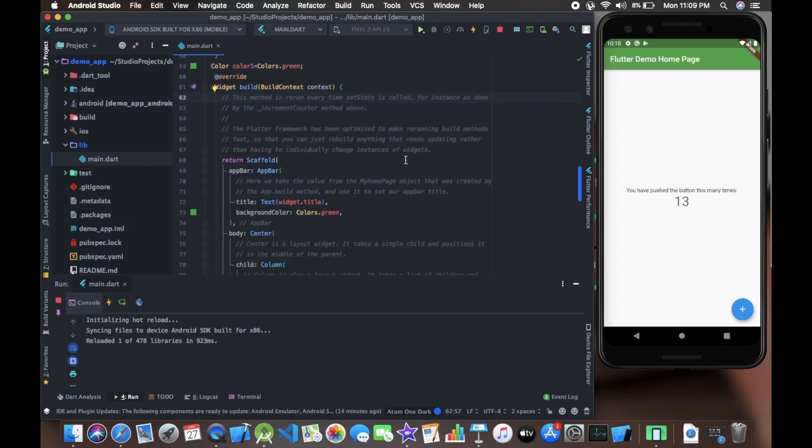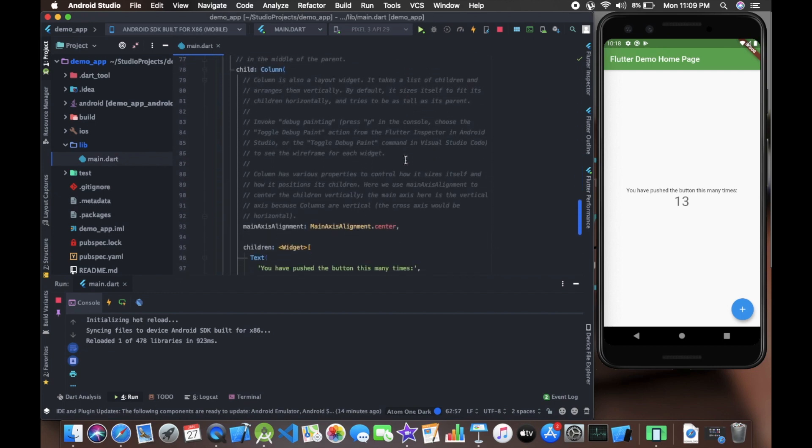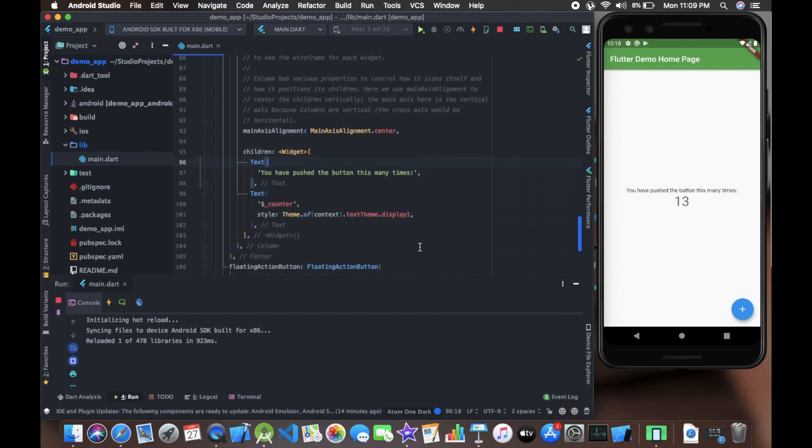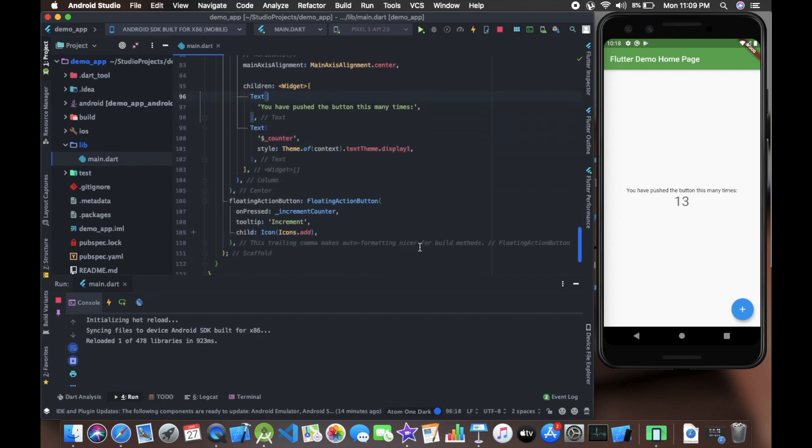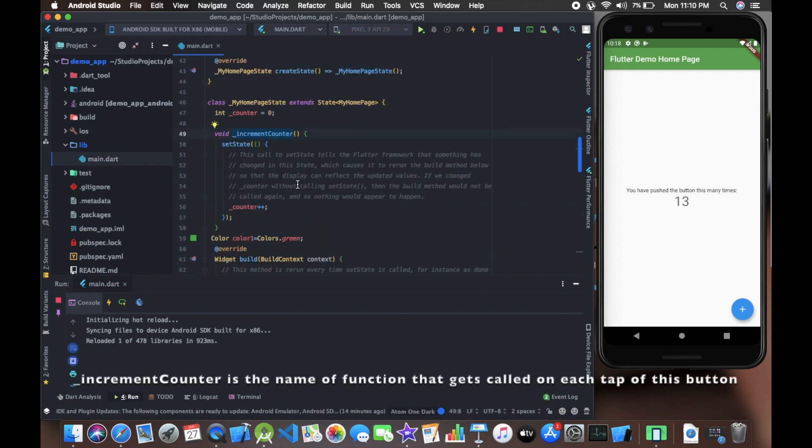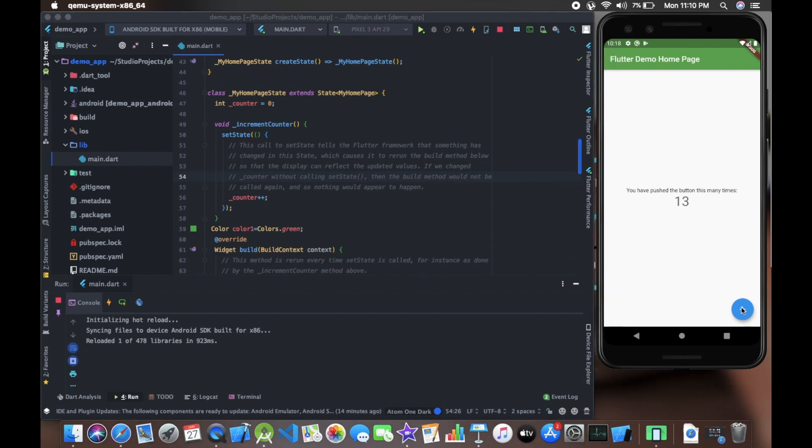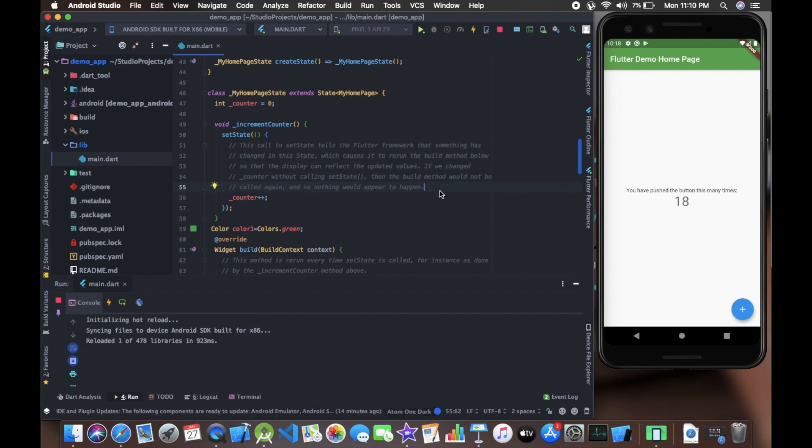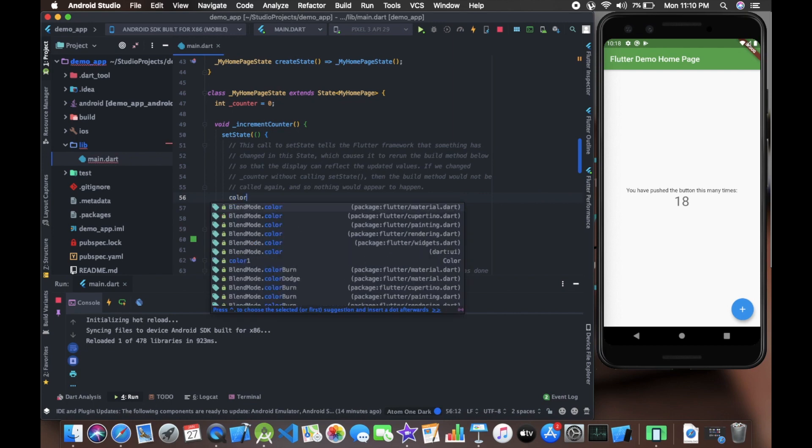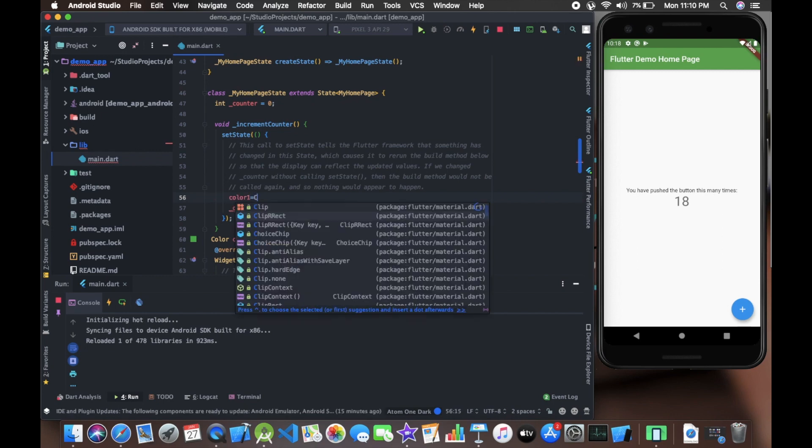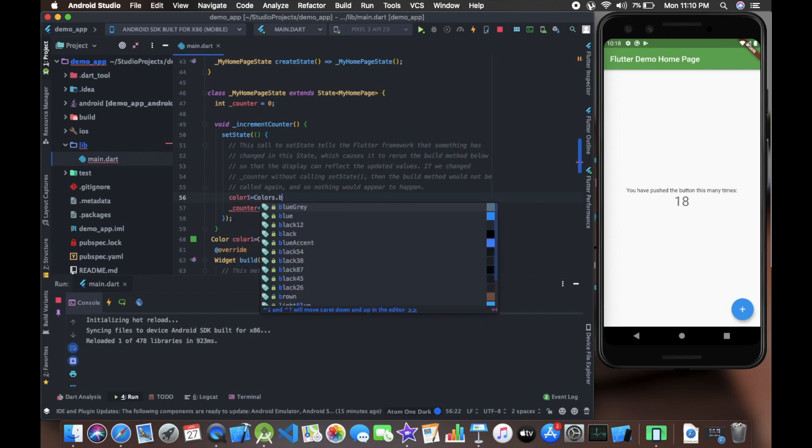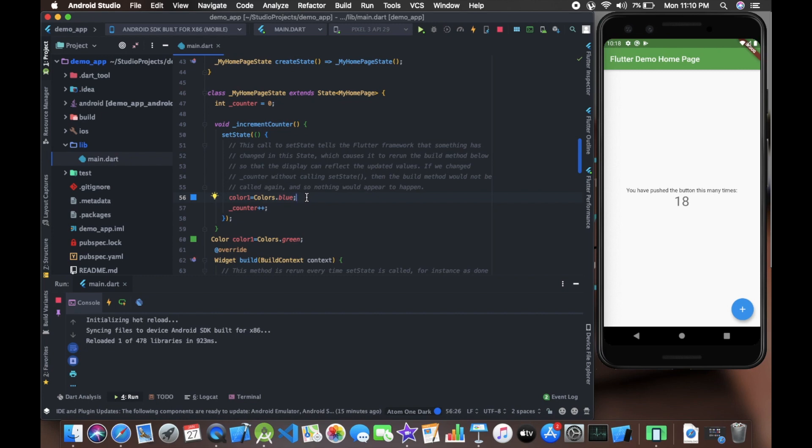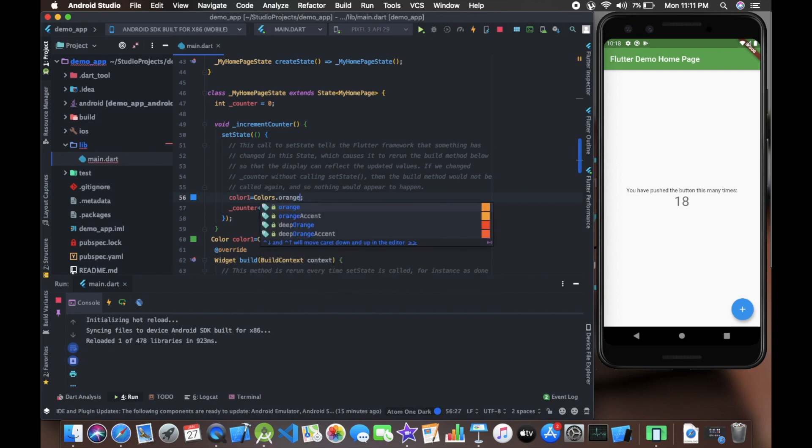Fine. Now can you see where is this counter variable getting updated? Let's search for the function - the onPressed function is taking some name. Let's go to the name. Now whenever this button is getting pressed, it is calling this function. Let's do one thing - inside this function I'll write that whenever I tap this button, color1 changes to Colors.blue. Whenever this button is tapped, the value of color1 will change to Colors.blue. It can be black, it can be brown, it's your choice. Let's check orange. Now let's save this.